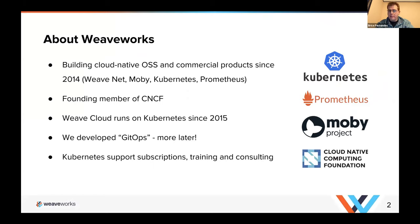Maybe I'll give a little bit of an introduction to WeaveWorks before we begin. WeaveWorks has been building cloud-native software since 2014, so we're doing this for about five years now. We've been using Kubernetes since the very early days of the project, and we're founding members of the Cloud Native Computing Foundation. We developed the GitOps approach, which is using configuration to drive your infrastructure.